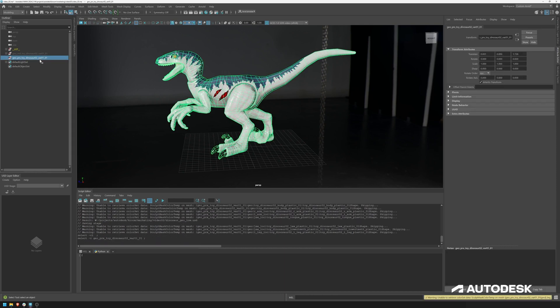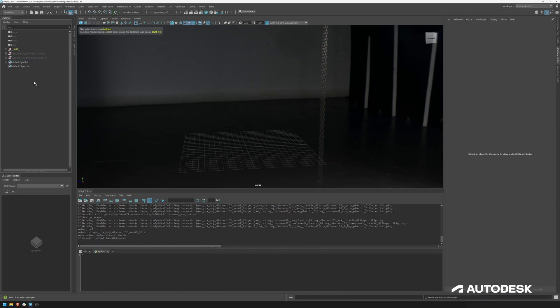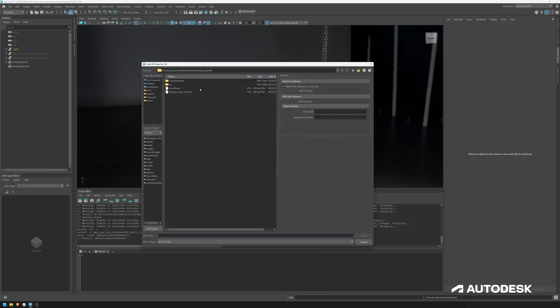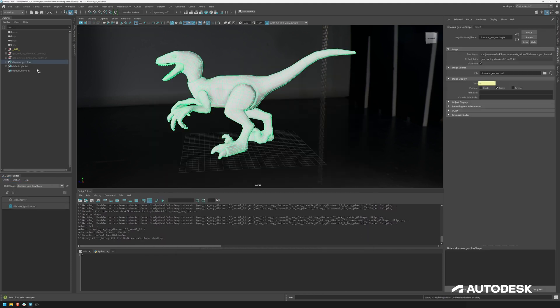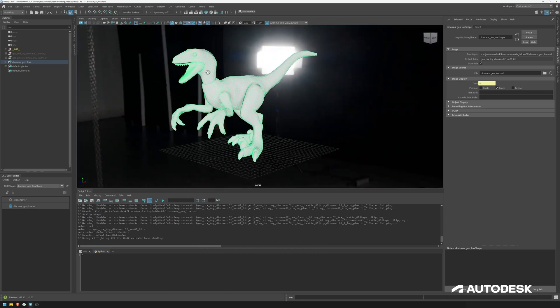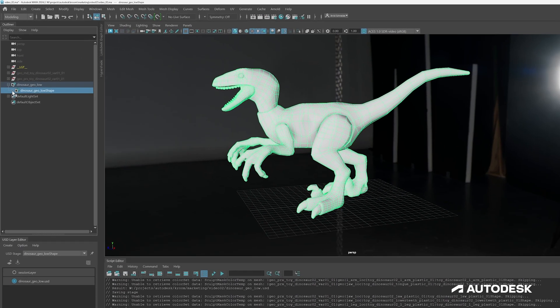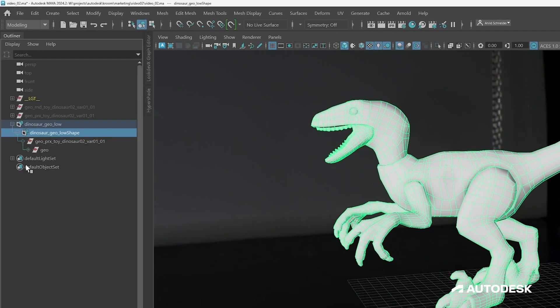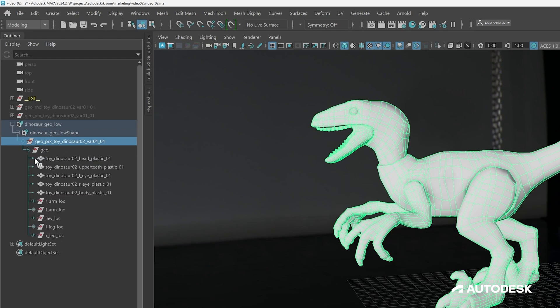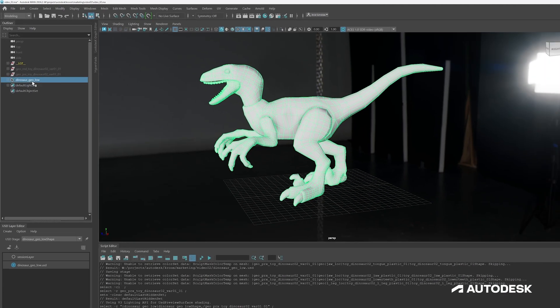And it's always a good habit to just test what you exported. So create stage from file, browse to our exported file, create that, and you can see our dinosaur is being imported. If we open up everything, we've got just the geometries, no materials assigned. And that's exactly what we want for this case.